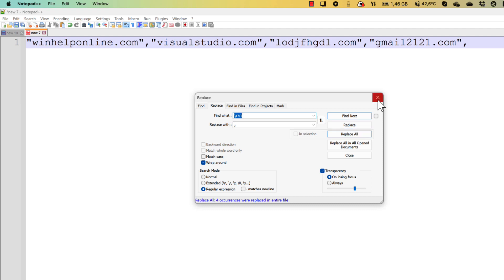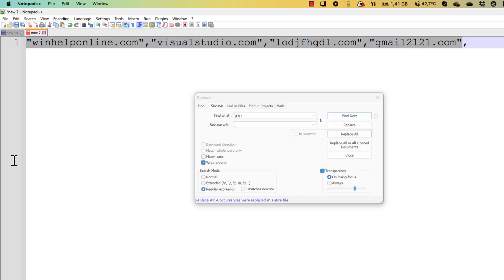And at the moment we got a really long line with all our domain names. Okay, I just copy it and go to PowerShell ISE.